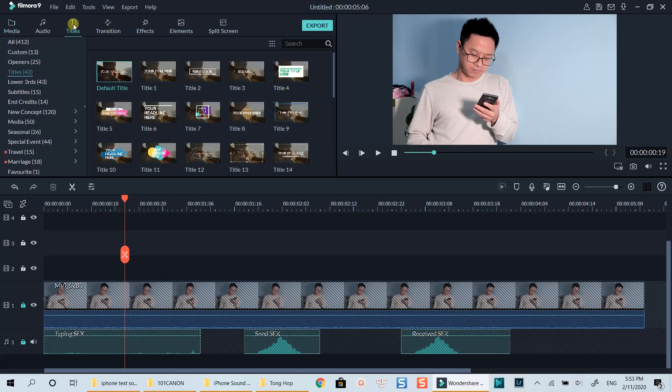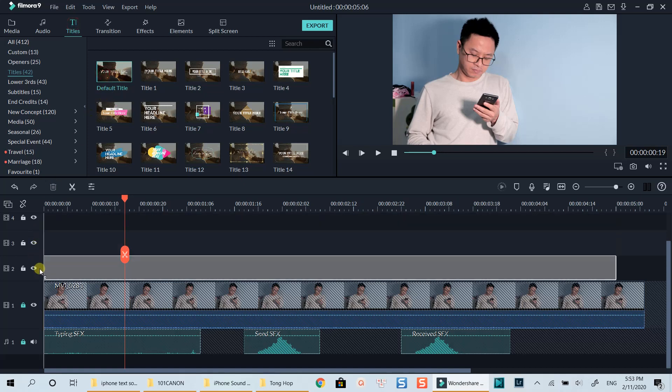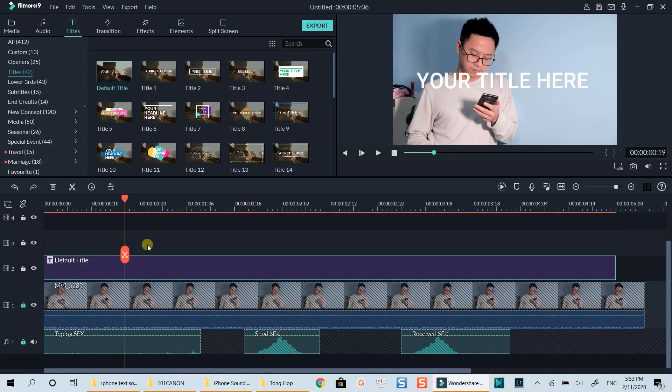First off, you need to add a text title so that we can change it to animated text message bubble. Grab any title template. I will select this default template. Double click to customize it.